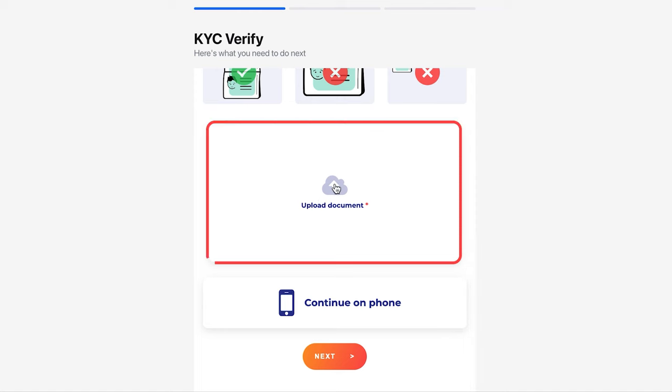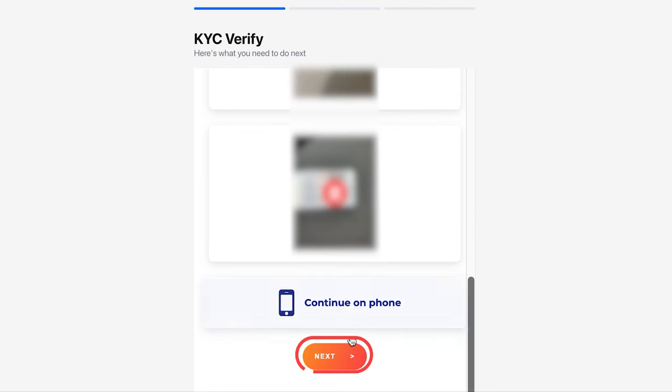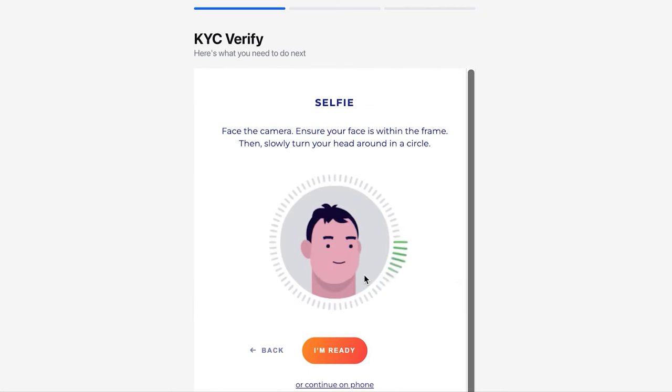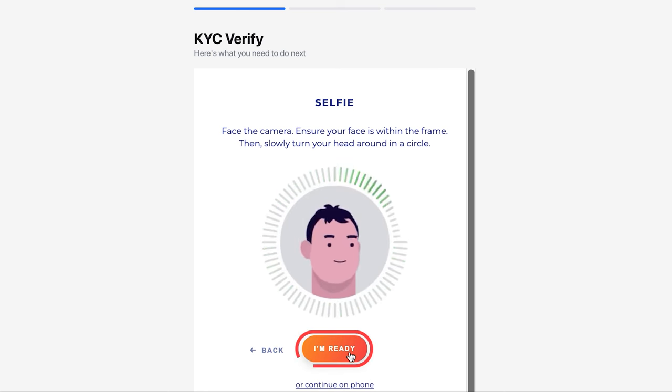Below, upload your document. Please note that you need to upload a photo of the document from each side separately. After uploading, click Next. You will be asked to take a selfie. Click the I'm Ready button when you are ready.